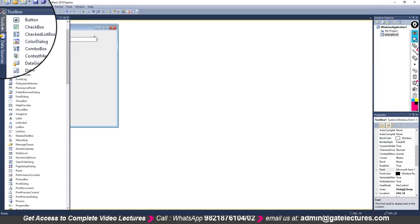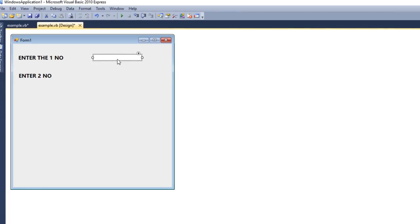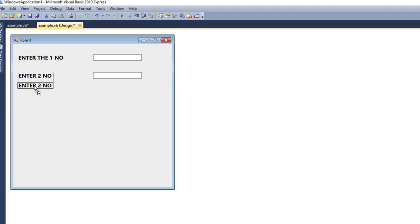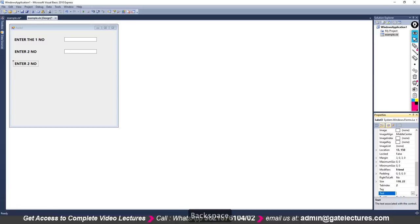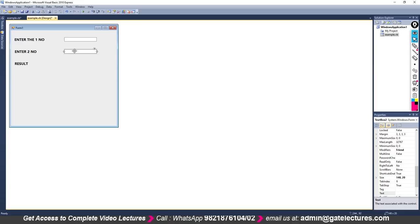To add another TextBox, instead of going to the toolbox again, you can press the Control key and drag the existing TextBox — this gives you another text box. Similarly, for another label, select an existing one, press Control, and drag to duplicate it. Its name will be Label3 with the same font settings. Change its Text property to 'Result'.